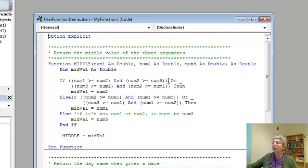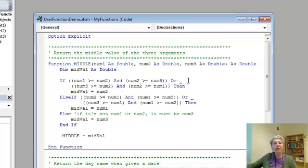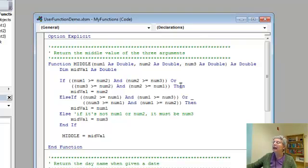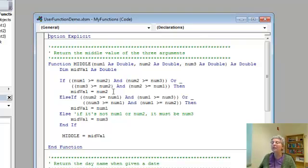or if num3 is the biggest one, it'll be like this. num3 greater than or equal to num2, and num2 greater than or equal to num1. And in that case, the middle value is num2 in either of those two cases.